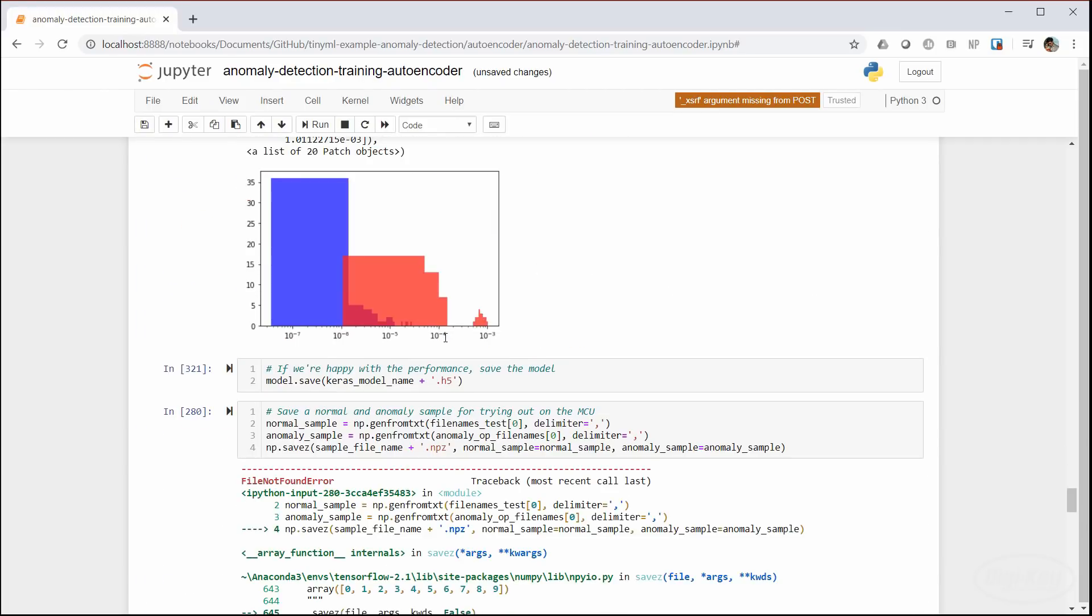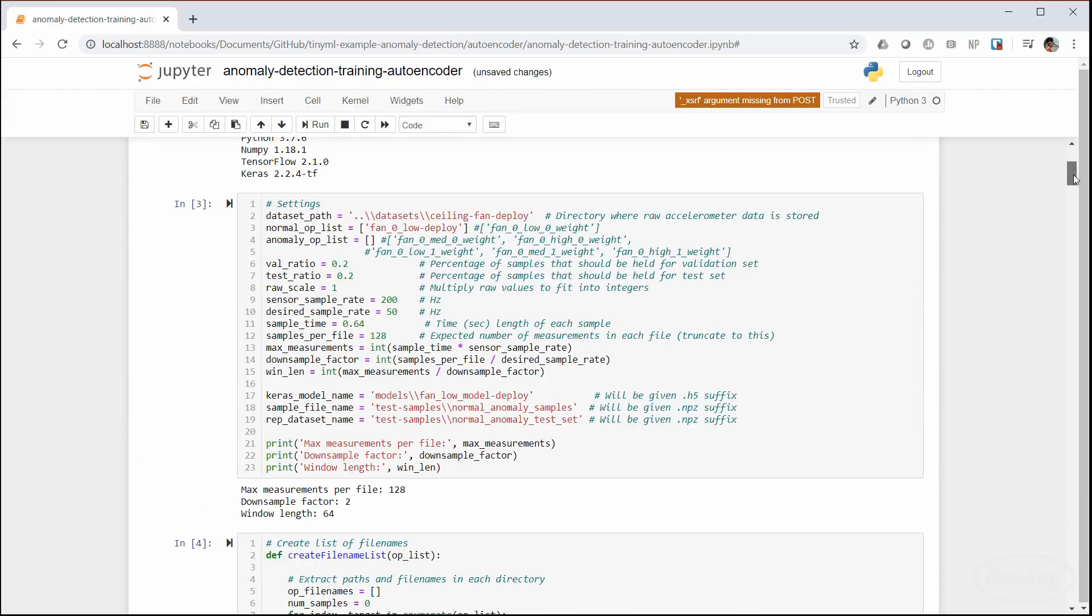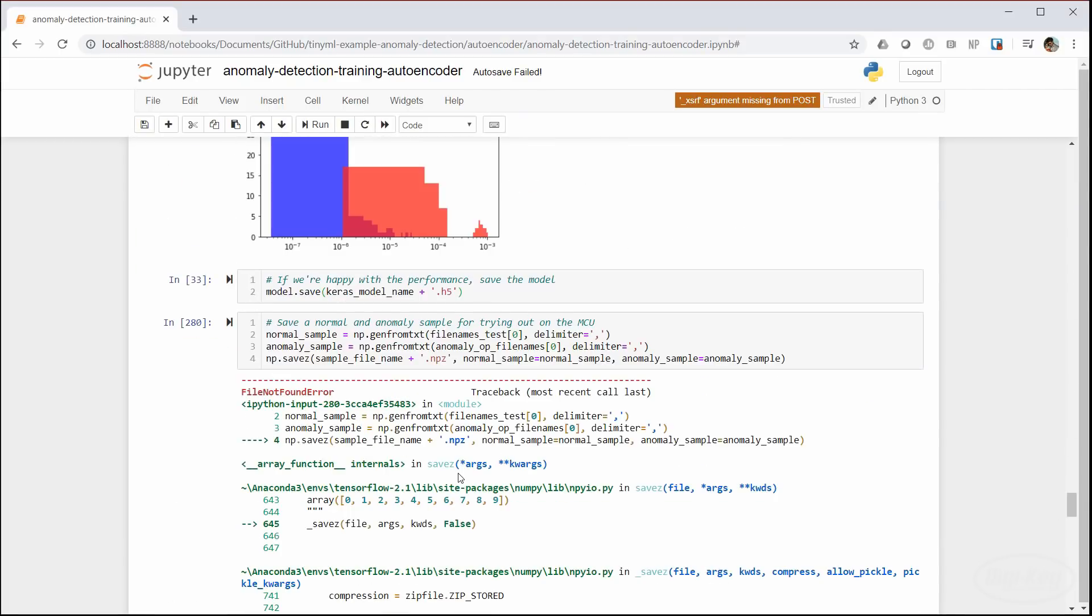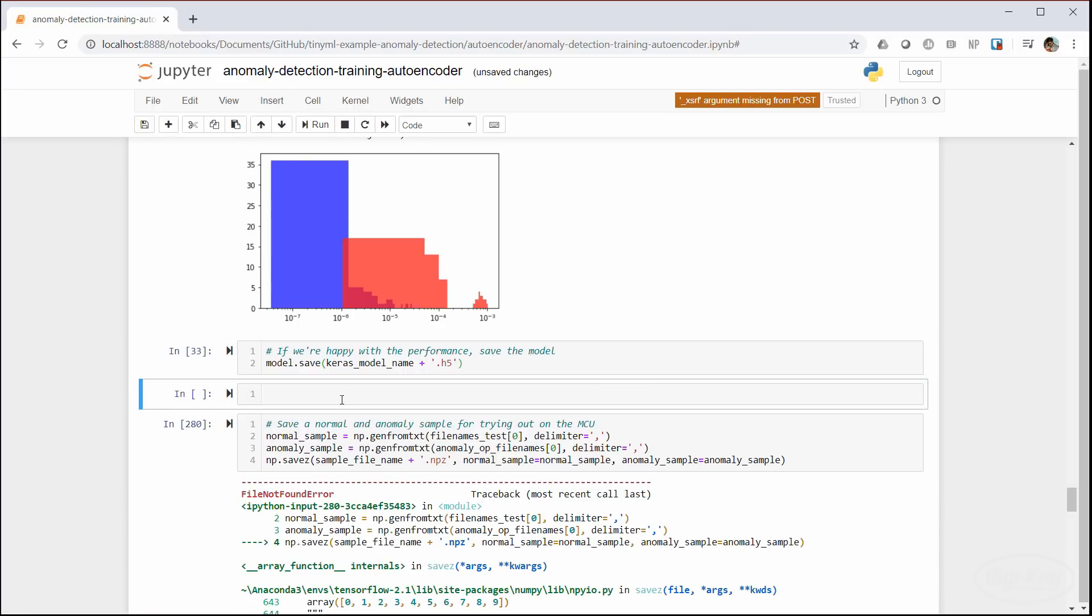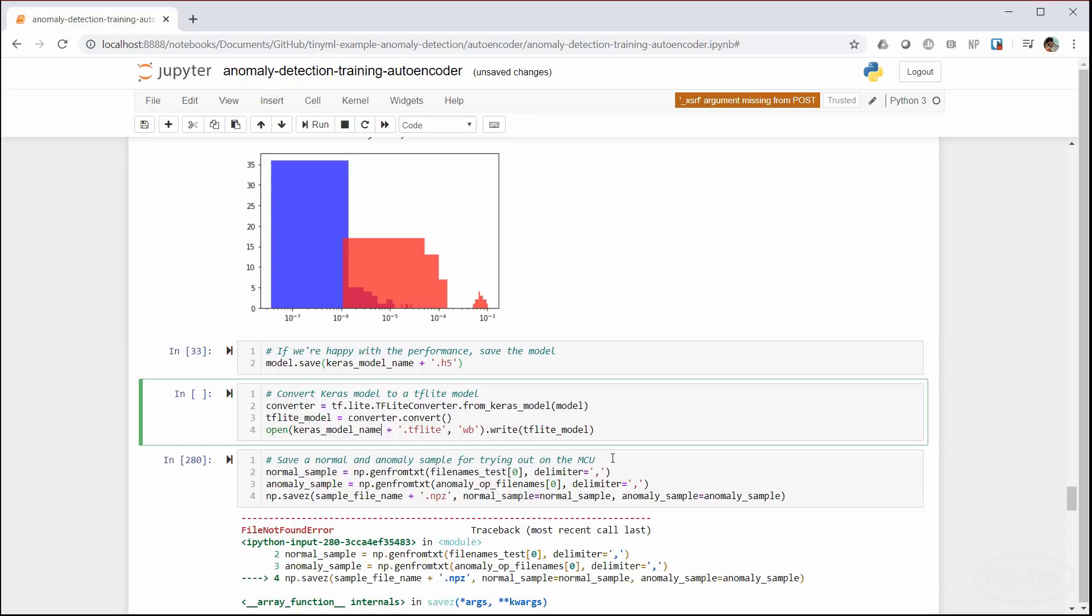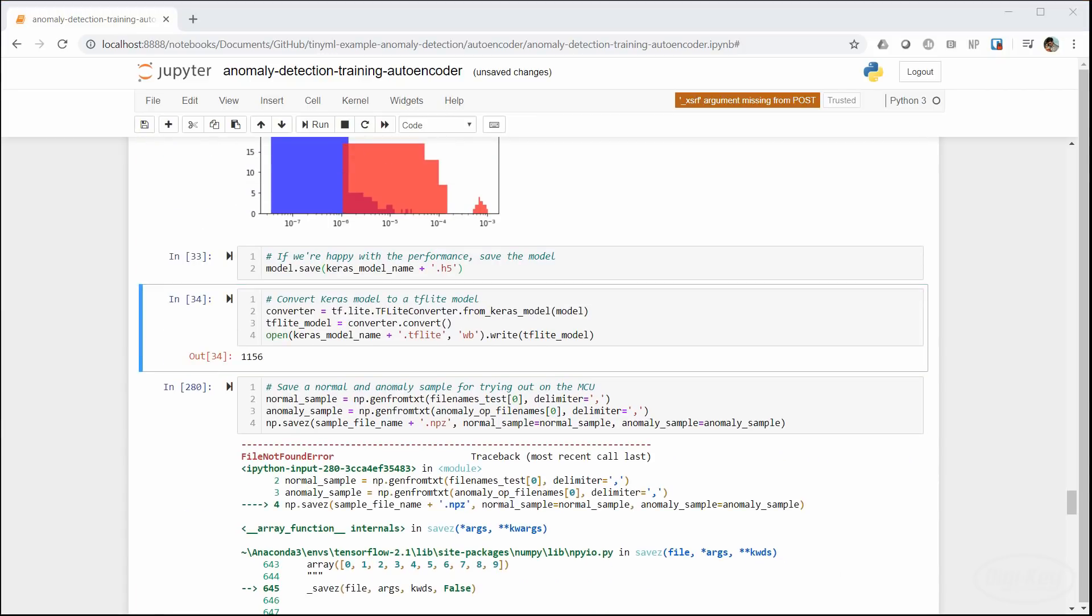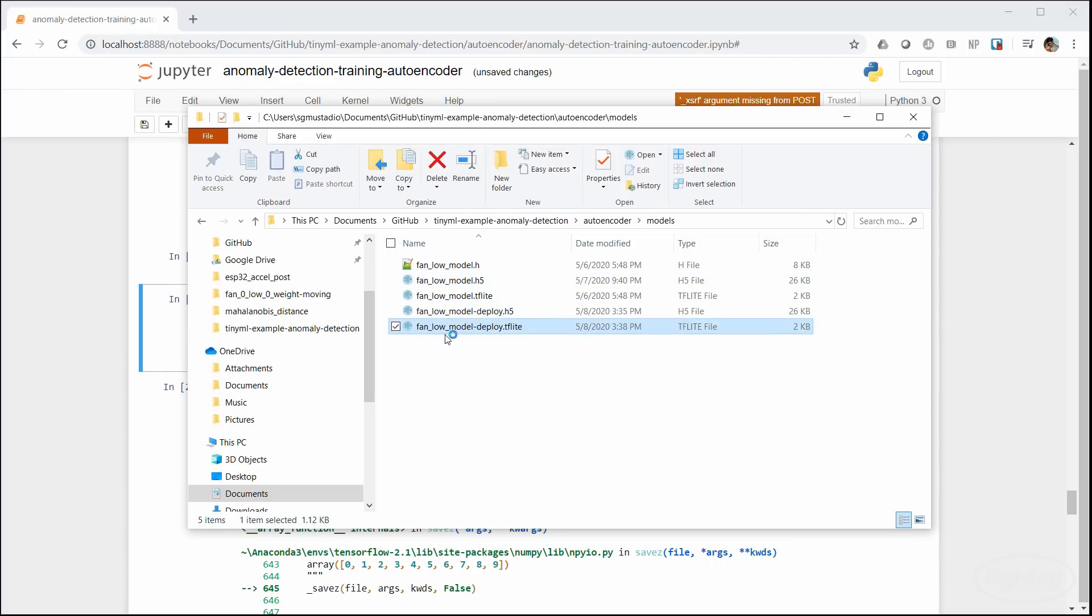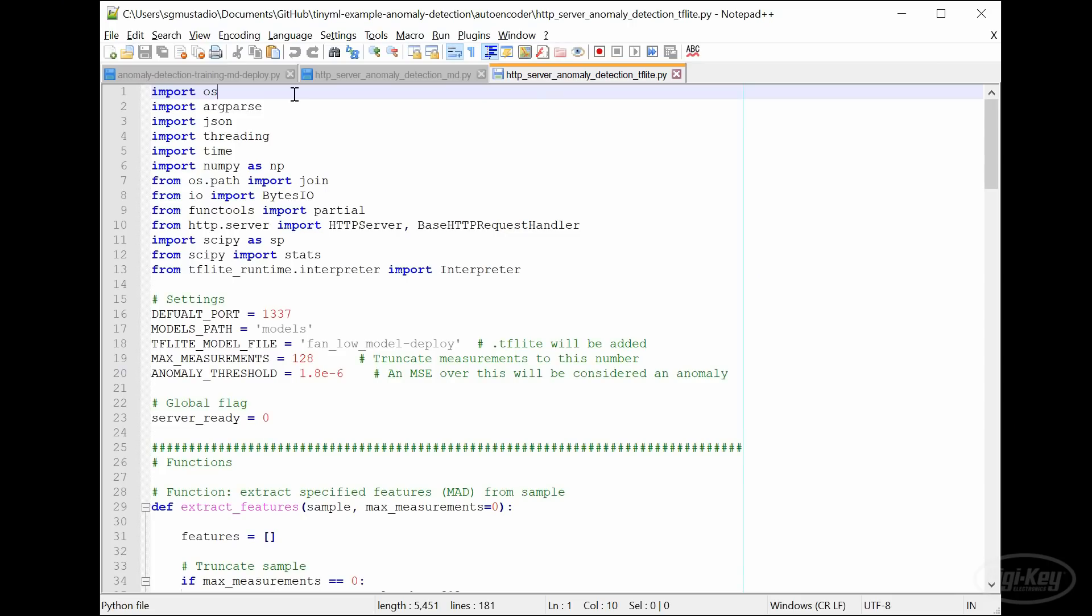Once we're happy with the new model, we can save it as a .H5 Keras file. I'll make sure it's saved with a different file name so that it doesn't overwrite the original model. Then we want to use the TensorFlow Lite converter function to create a TF Lite model file out of our Keras model. This will create a smaller file that can be loaded onto things like single board computers and smartphones. Finally, we can use Netron to open the file and check that all of the layers and matrix dimensions look correct.